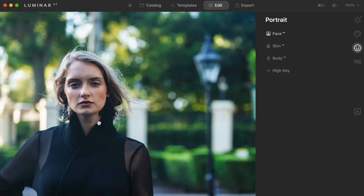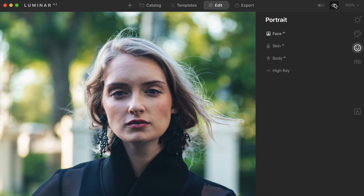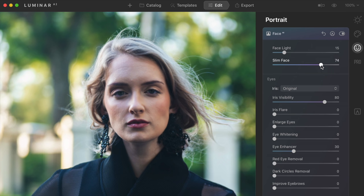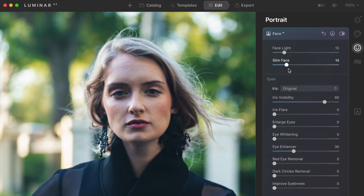I'm going to refine some of these. I'll enlarge this to work on her face. Here's a quick before and after — looks pretty good. Opening the face palette, you can see it added Face Light, which is one of my favorite tools — it acts like someone had a reflector and just brightens up the face a little bit. We don't have any face slimming yet, so I'm going to turn that up. If you crank it all the way up it looks fake and cartoony, so let's set it around 18 or 19. Quick before and after — that slimmed it just enough. I really like that.